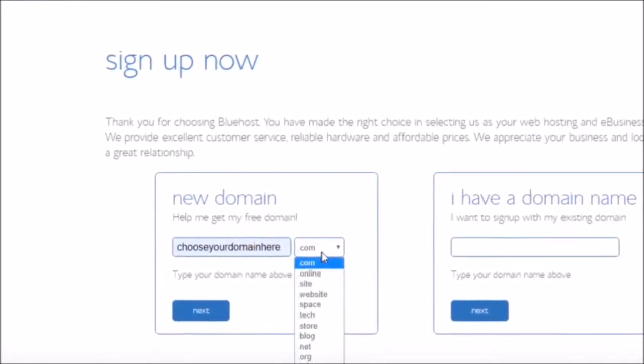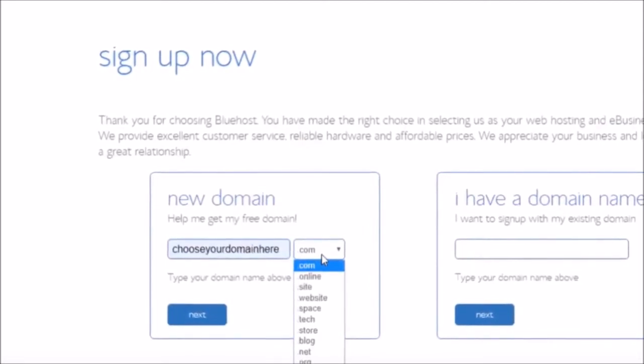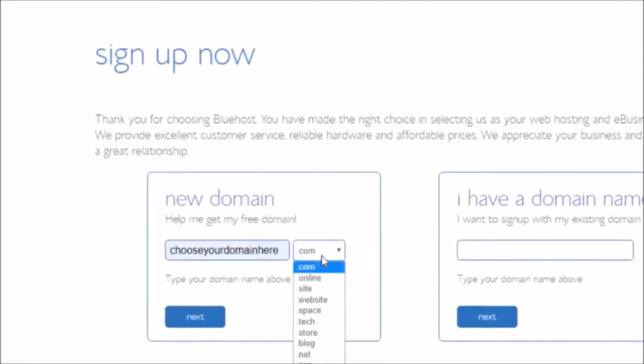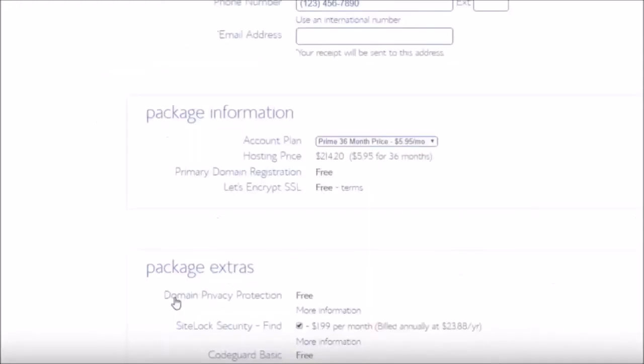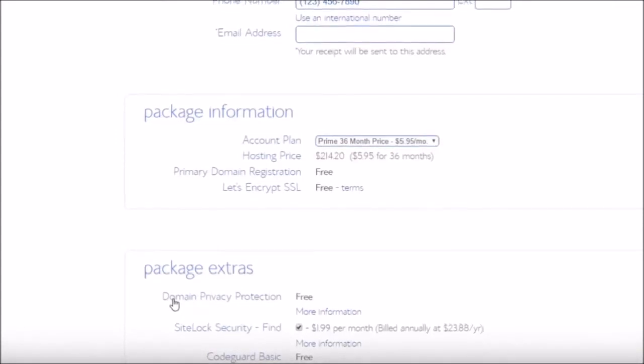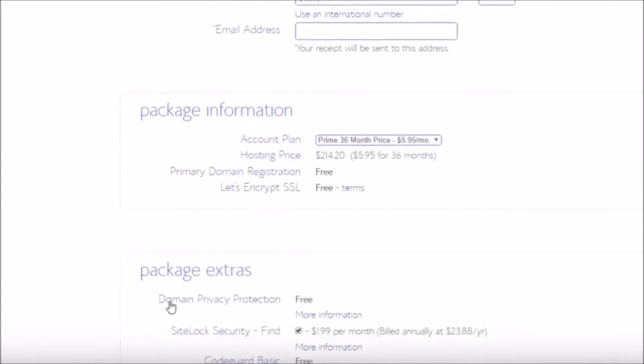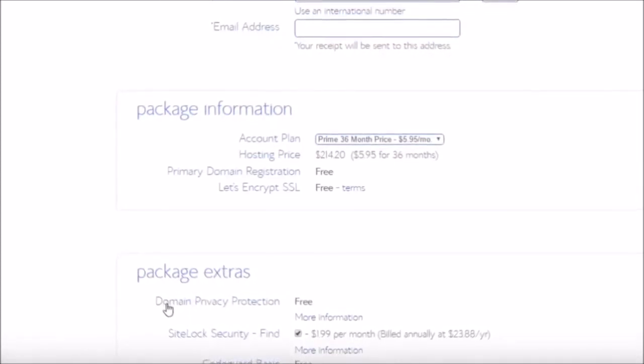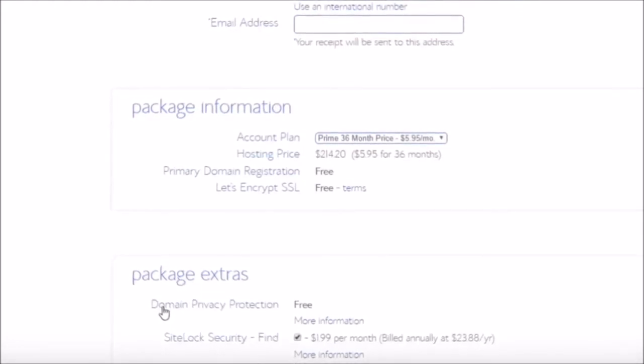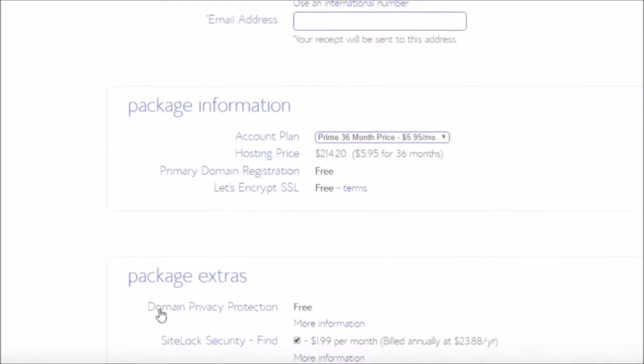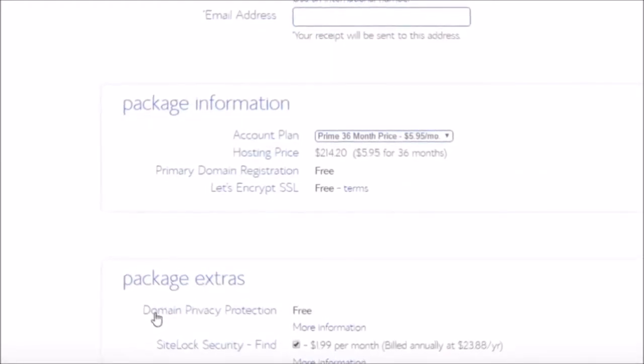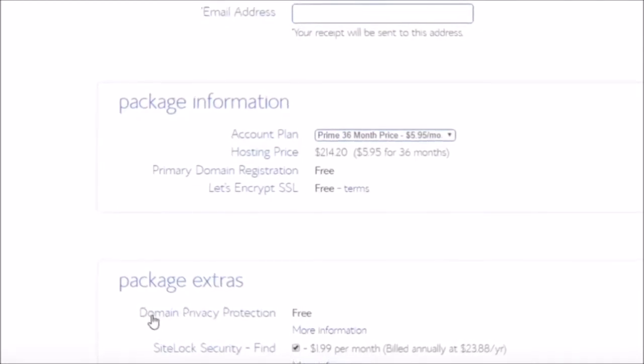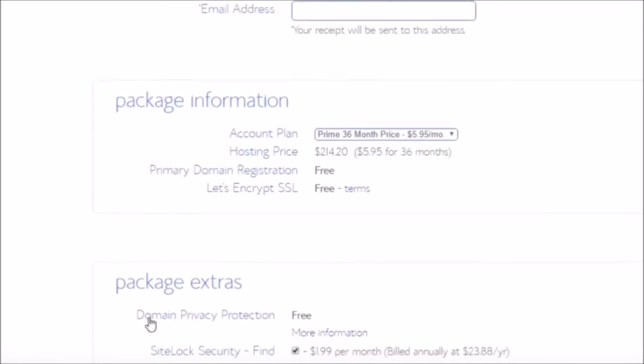This is where you're going to be doing your checkout. I just want to show you quickly all of the extras that they have down here as well. Domain privacy protection, that is free with this plan, you get that for free. Site lock security, that is going to be an extra $1.99 per month. You can choose if you want this or not, just tick it on or off. CodeGuard Basic, that is free with this plan. Bluehost SEO tools start, if you want that, again you're going to have to tick this, it's going to be an extra $1.99 per month.